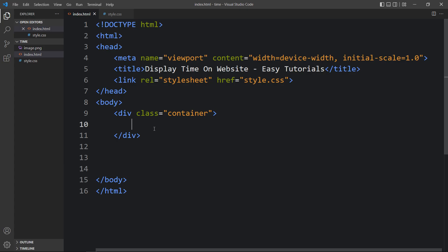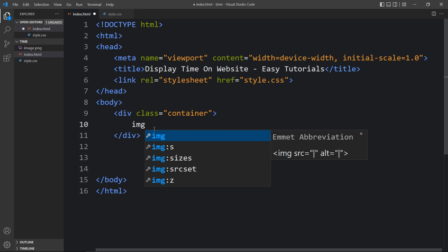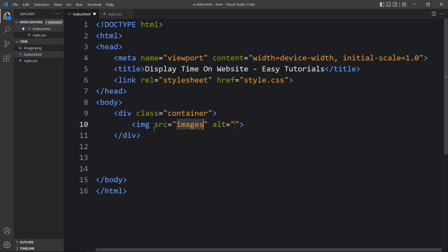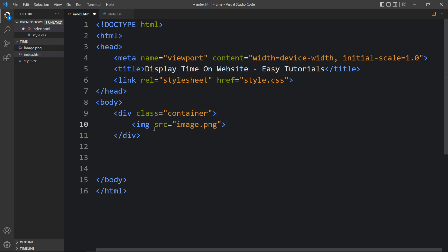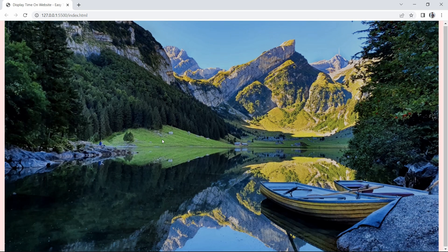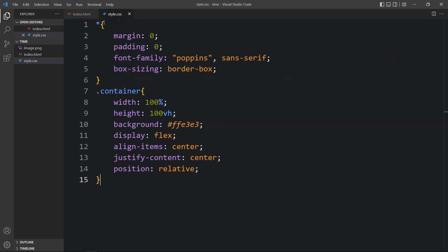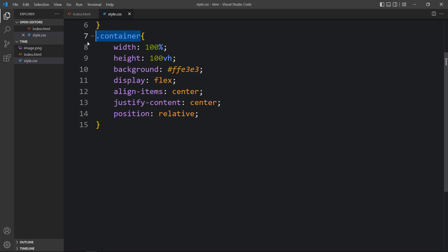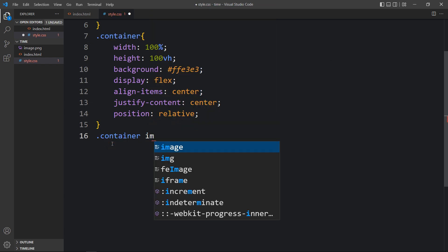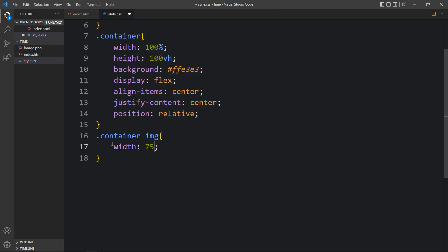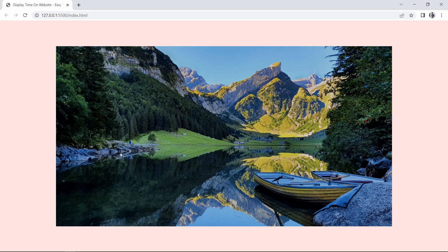In this container, first we will add one image, so write an img tag with the file path of the image. The file name is image.png. After adding this you can see this image on the webpage, but it is in a large size, so we have to set the size for this image. In the CSS file we will add the same class name and here we will target the img tag, setting the width to 75%. Now you can see the perfect size for this image, centered on the web page.